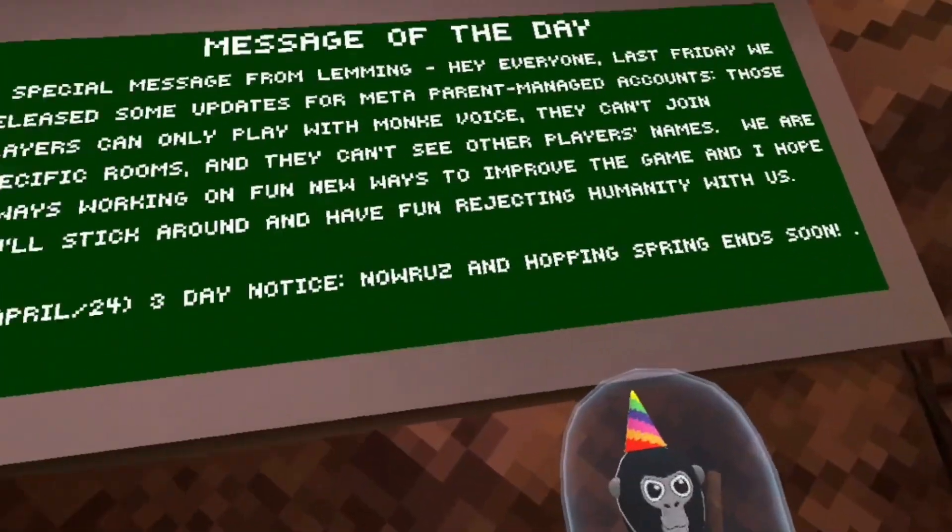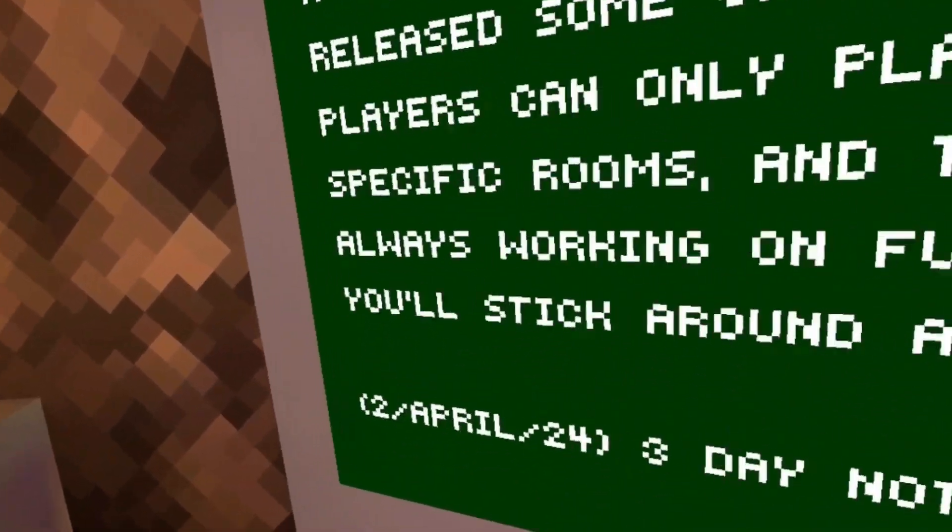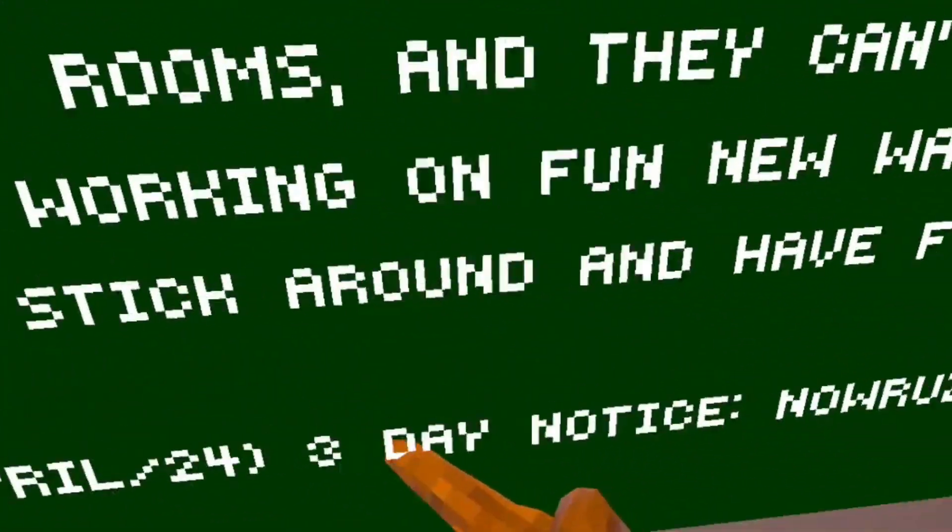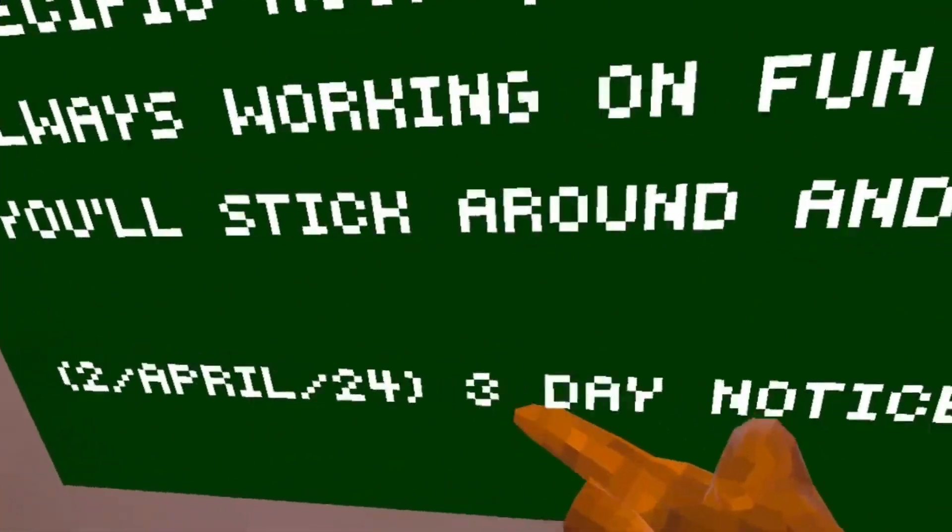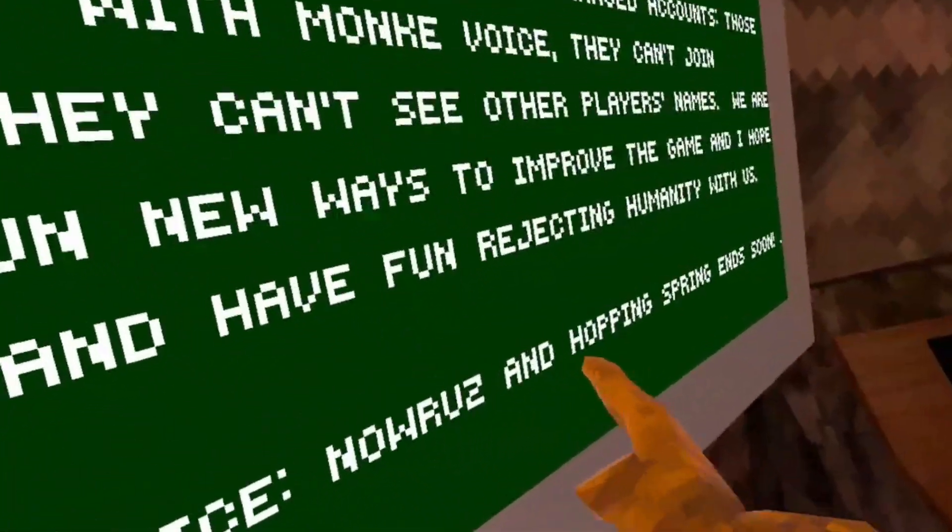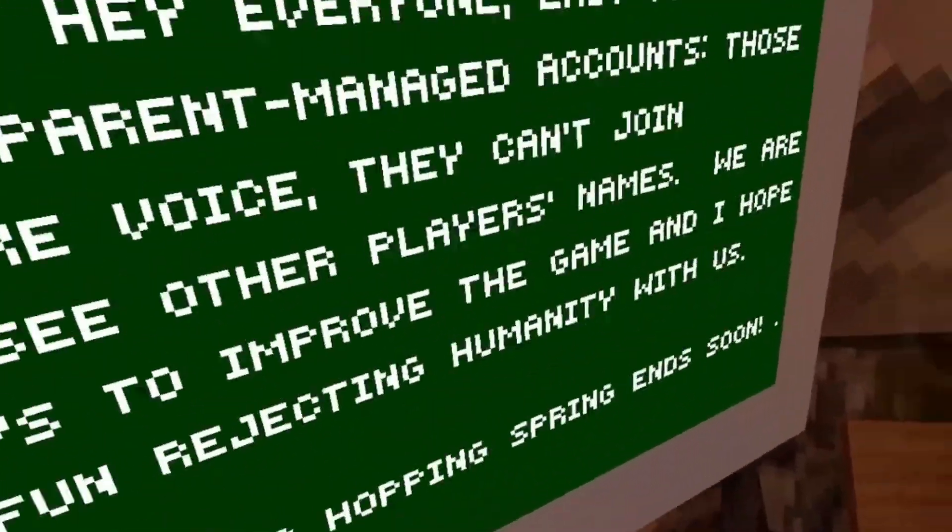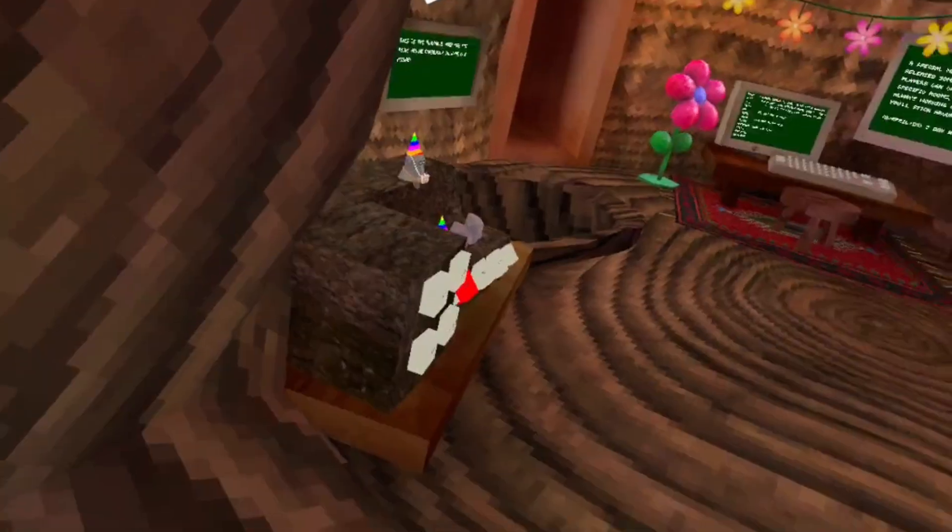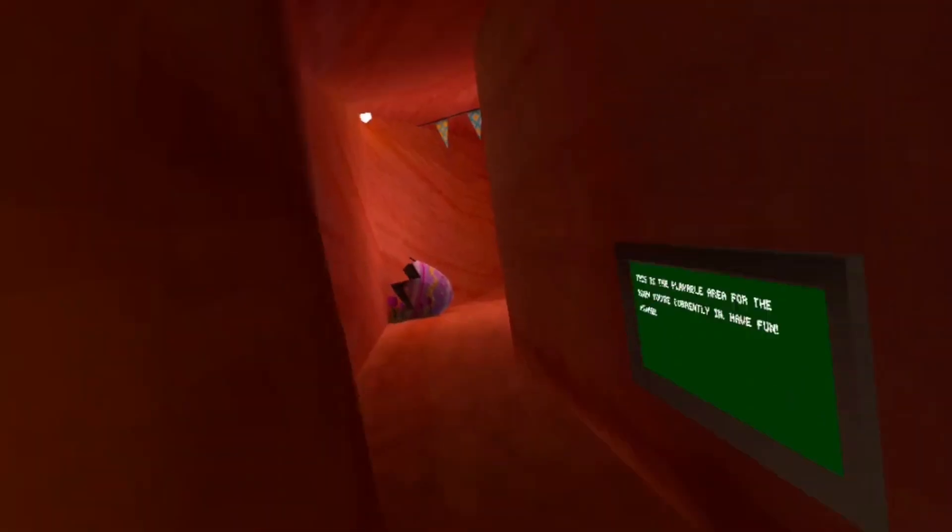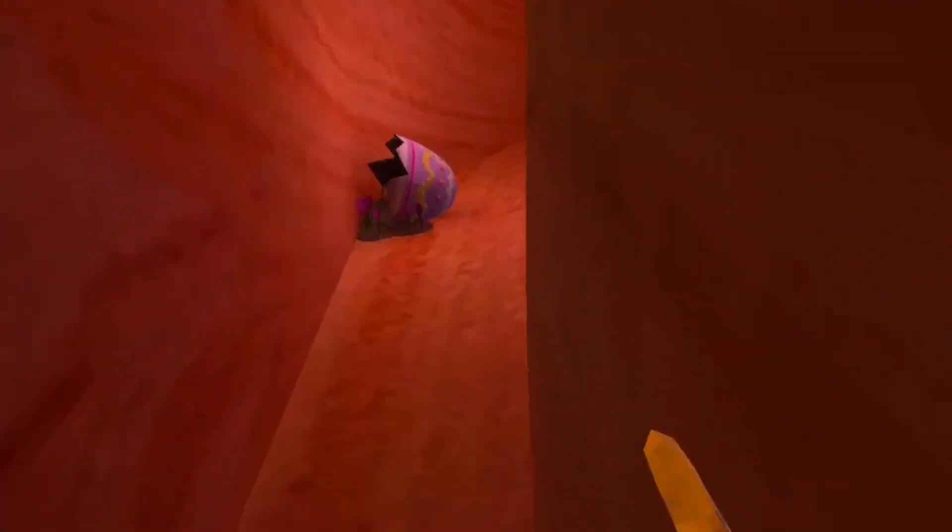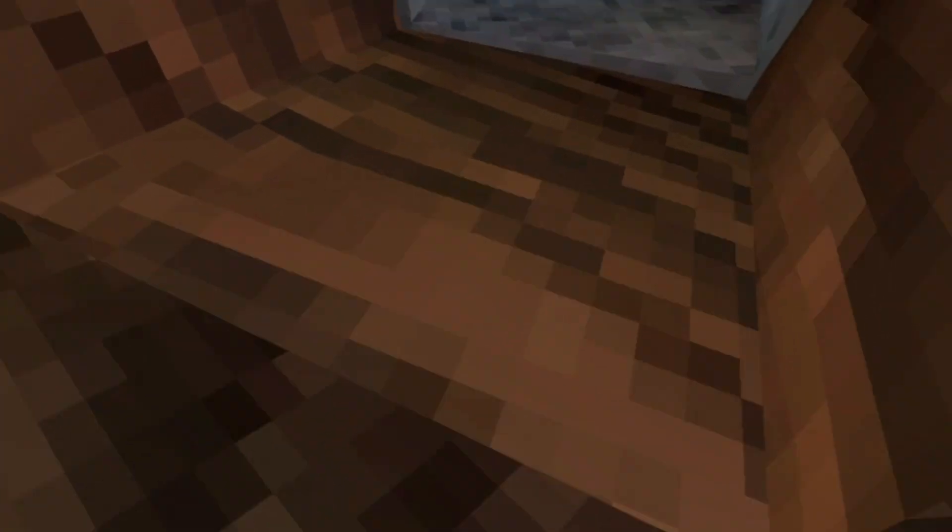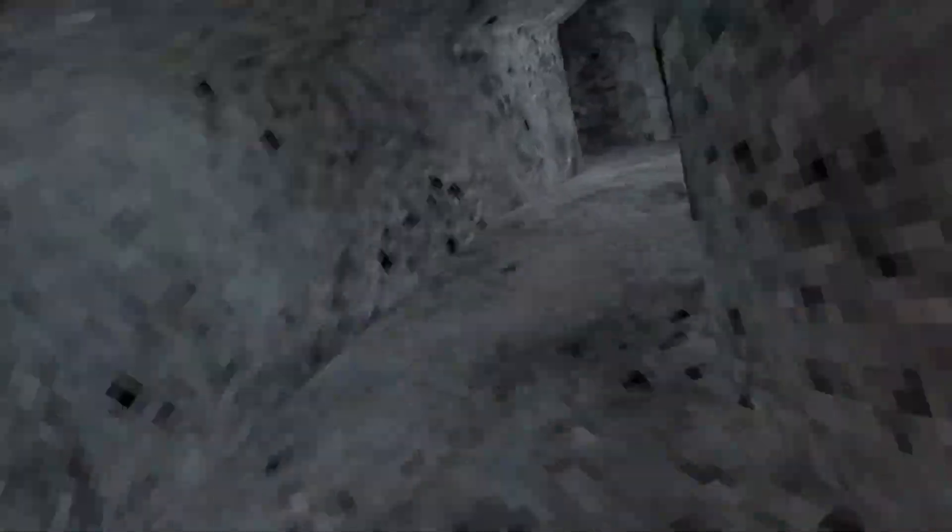So if you come over here to Stump, it'll say that it'll currently three days until Nowra's and Hopping Spring ends. So that means on Friday, there will be a new Gorilla Tag update with hopefully the clouds revamp.